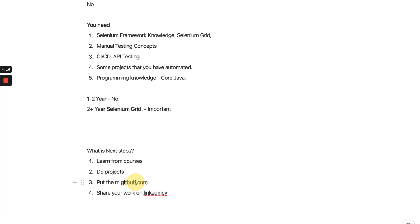That will be important. Put whatever code you have created into GitHub. I highly recommend to go to github.com and put them there, as well as share all the things on LinkedIn. Make sure whatever the source code or whatever things that you have done, share that on LinkedIn.